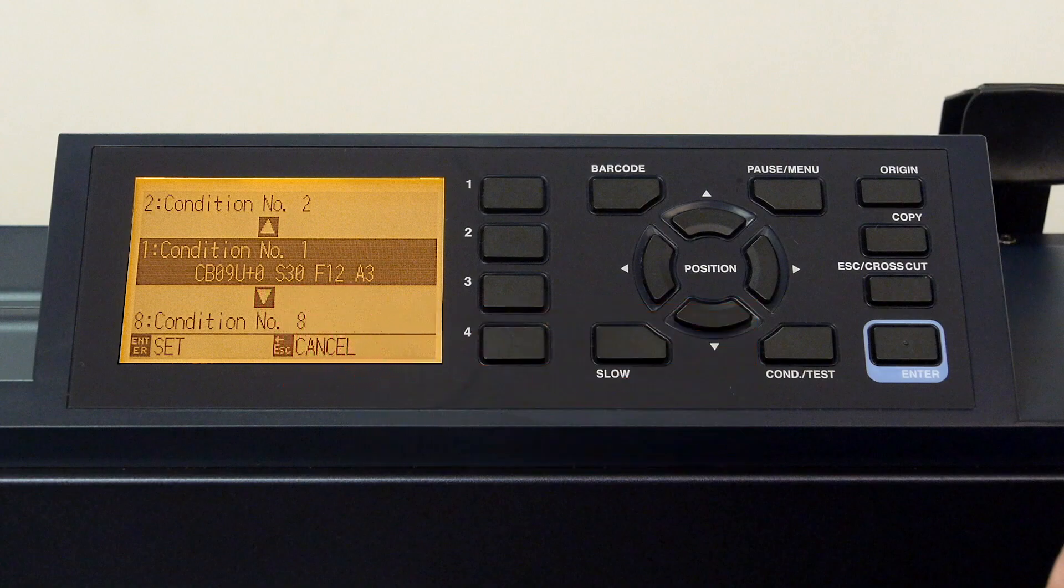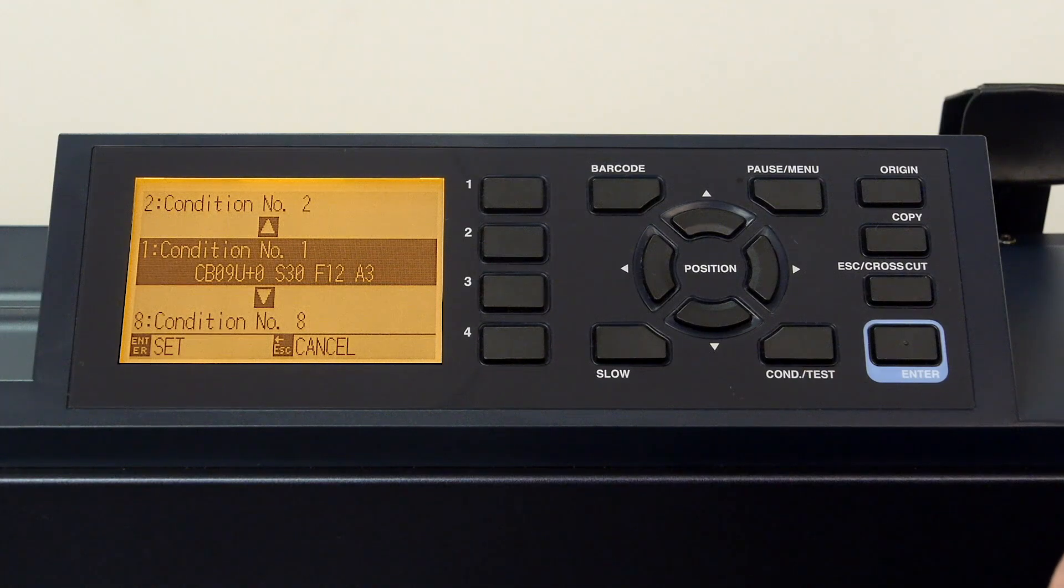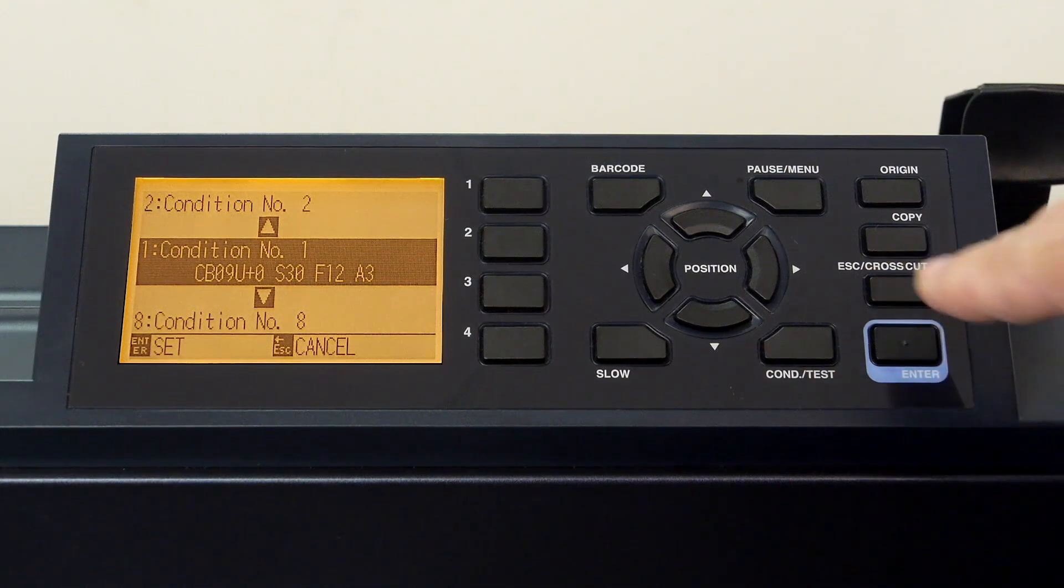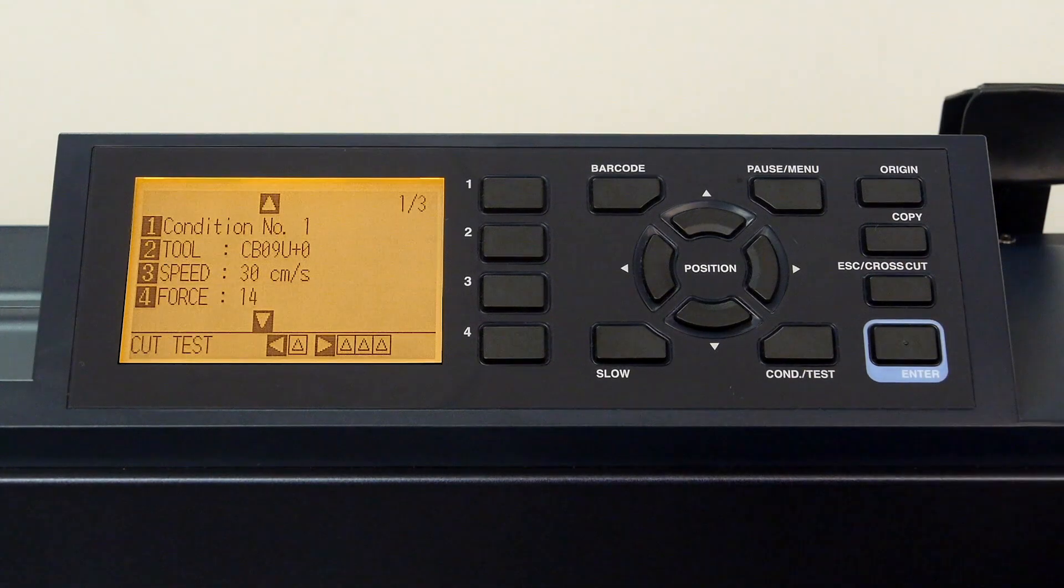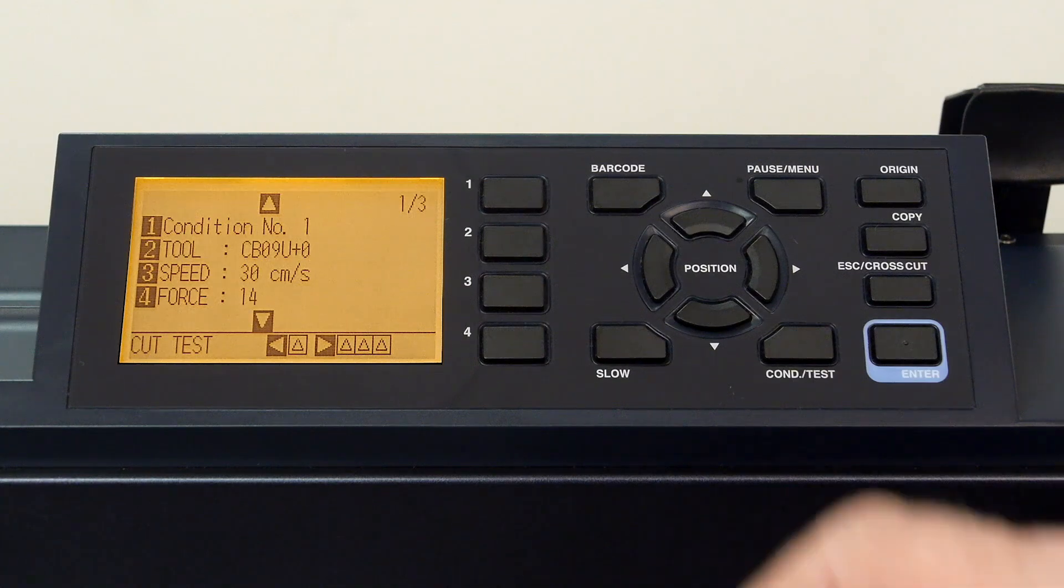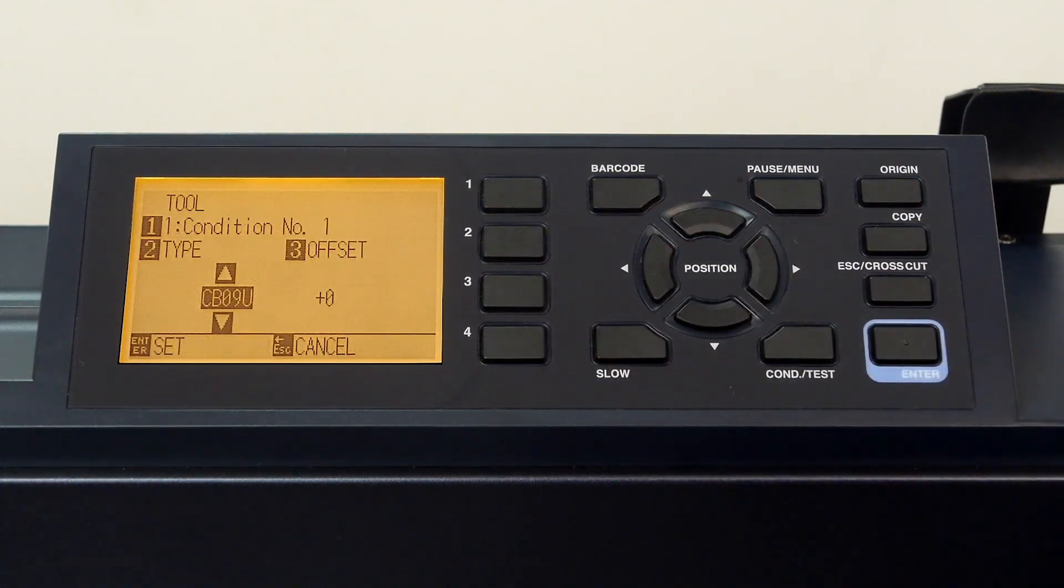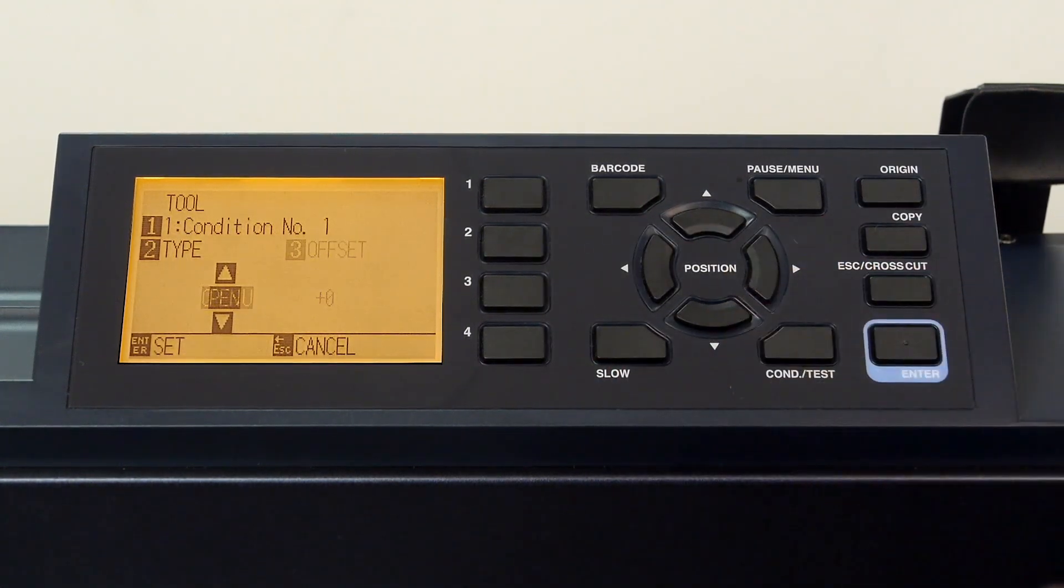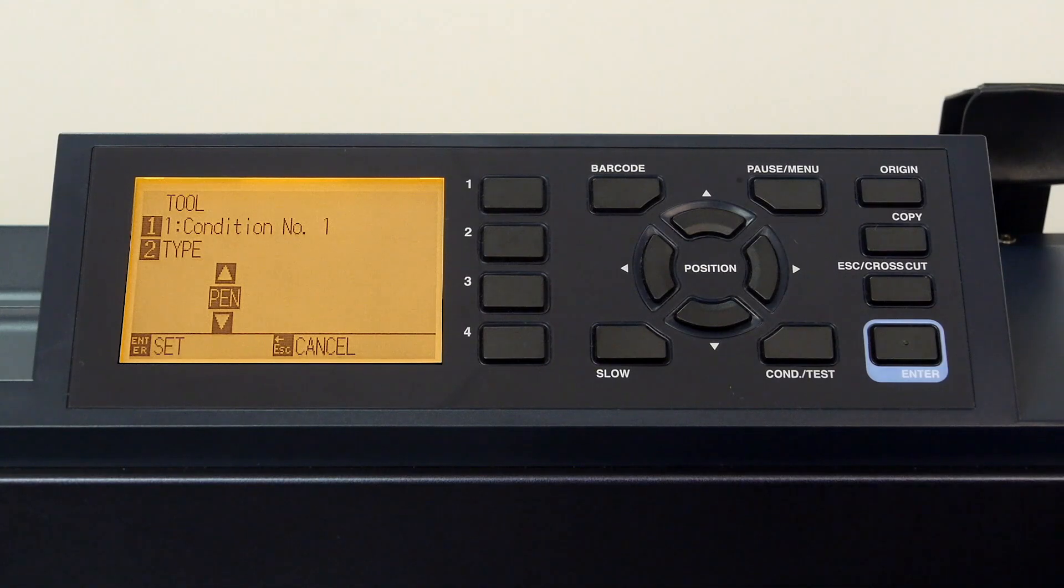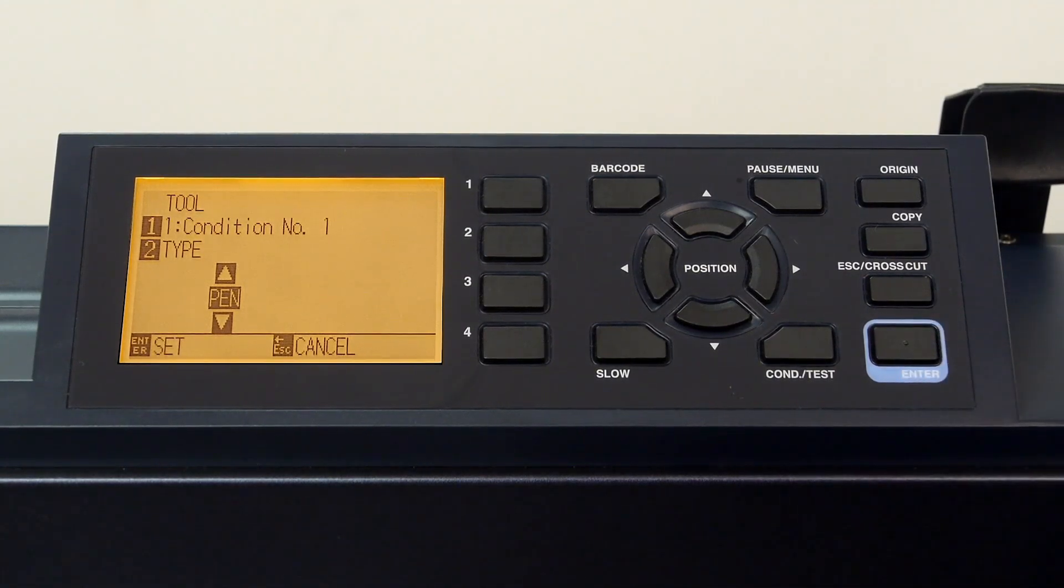Once a condition is selected, press either the enter key or the escape key. In this case, we can press the escape key to return to condition one. As mentioned, let's now configure this condition for plotting. First, we'll change the tool to pen by pressing the two key, use the down arrow key to set the tool to pen, and press enter to accept the value.